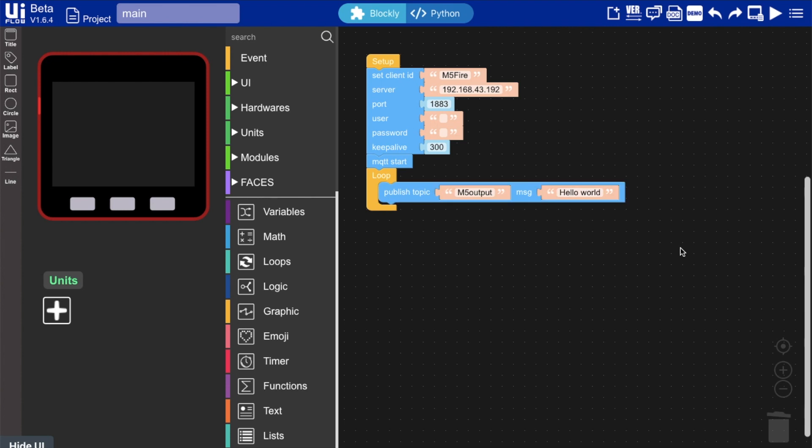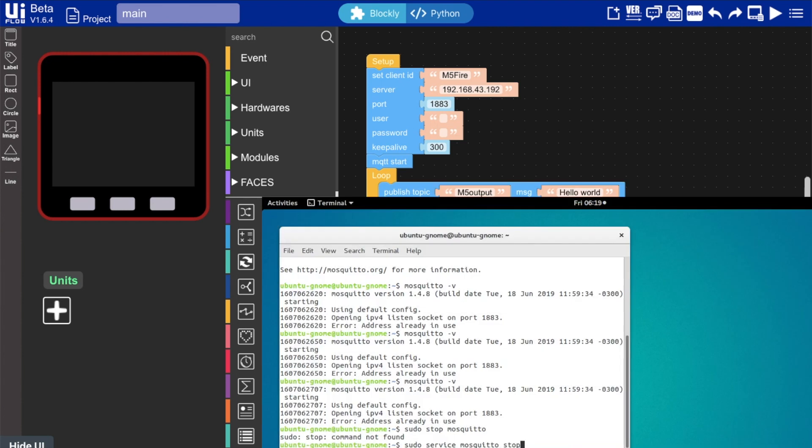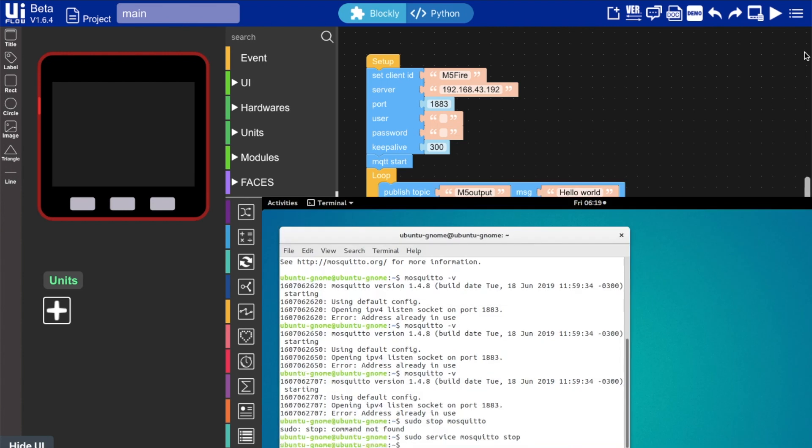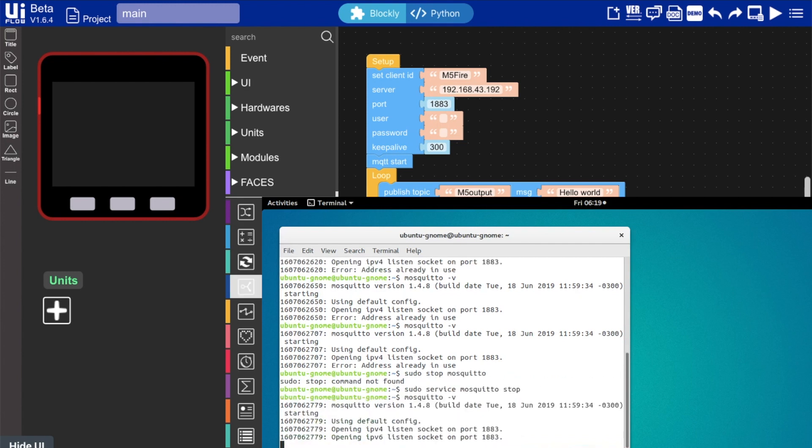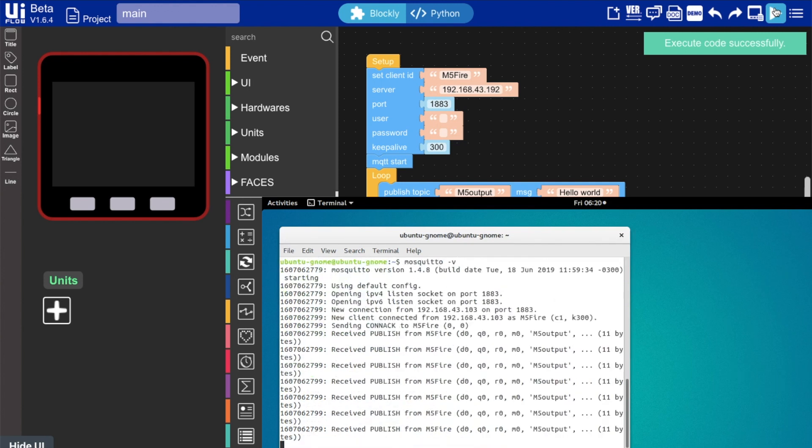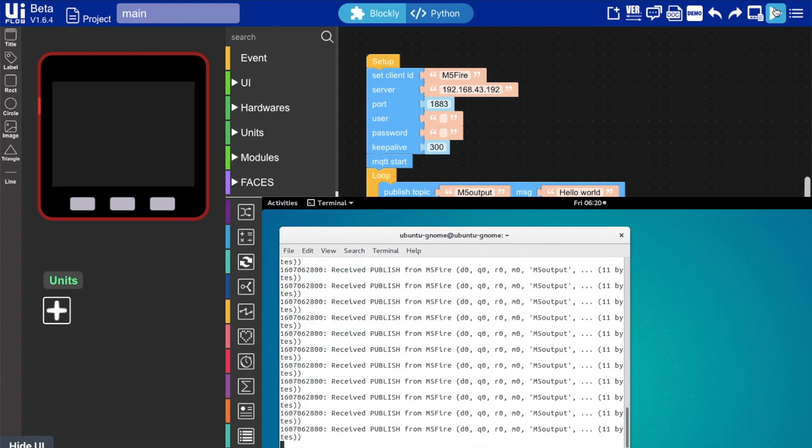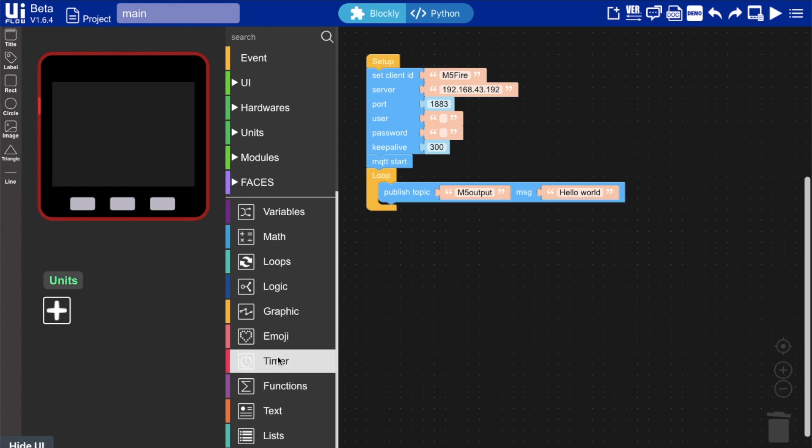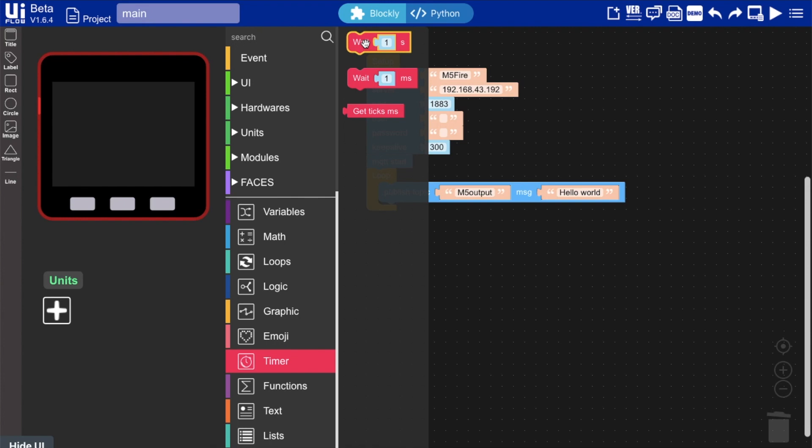Now back on our Linux machine, I type in Mosquito minus V, and that sets up the server, and you'll see in just a moment we start to receive those messages from the M5 fire. Now that was just a simple test. Now let's see what else we can do.